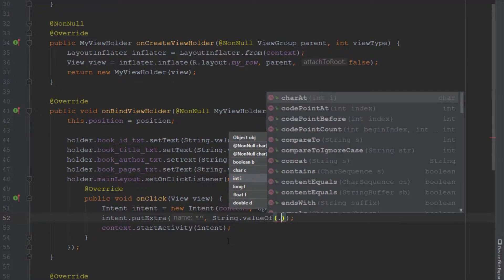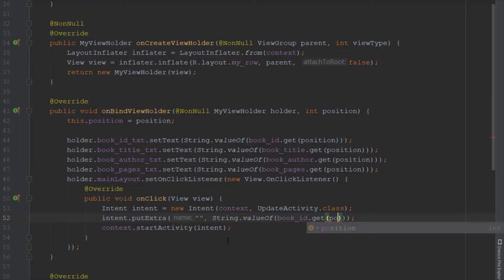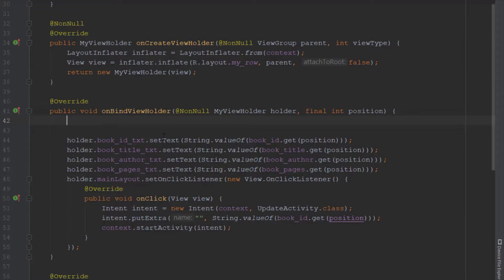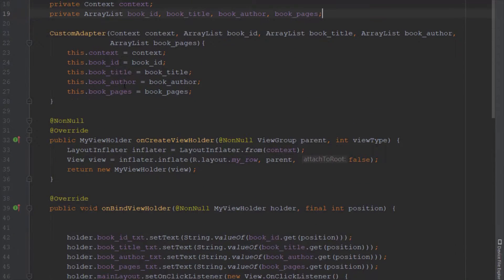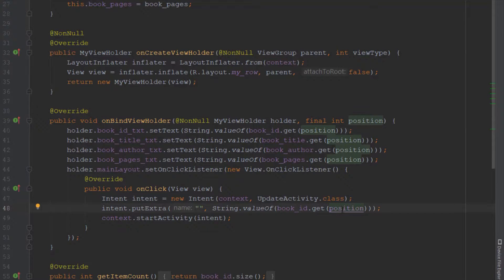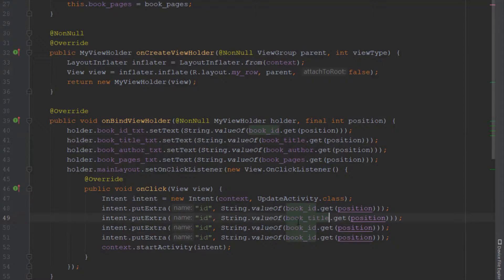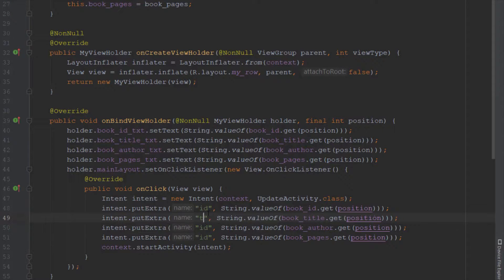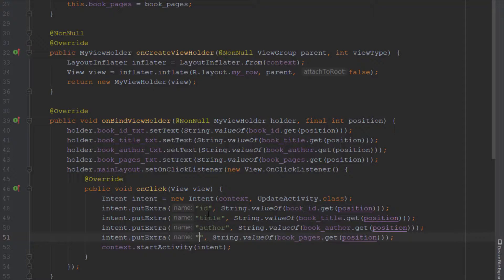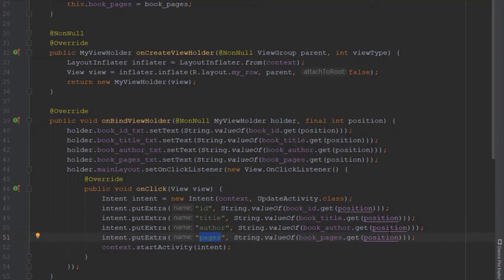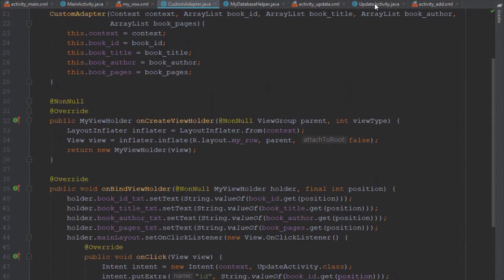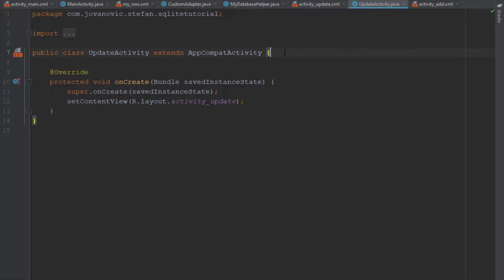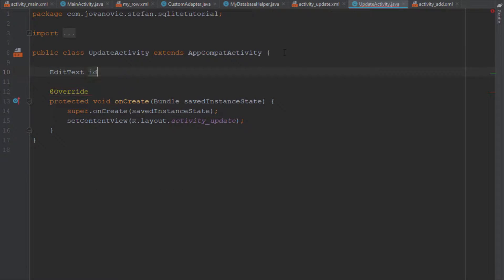Before navigating, I want to store and transfer data to the new activity. I'll pass ID, book title, author, and pages. I'll rename the array keys accordingly — title, author, and pages — so when we click a RecyclerView item those pieces of information are transferred to the update activity.